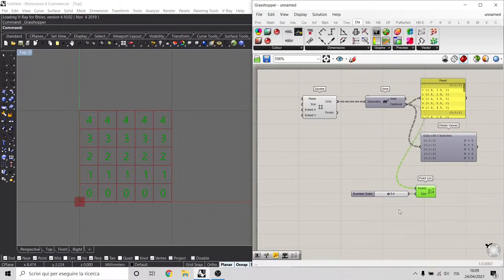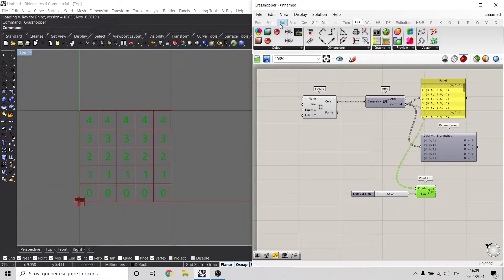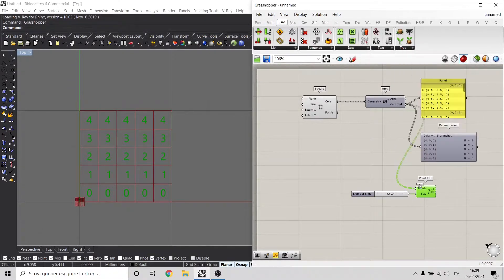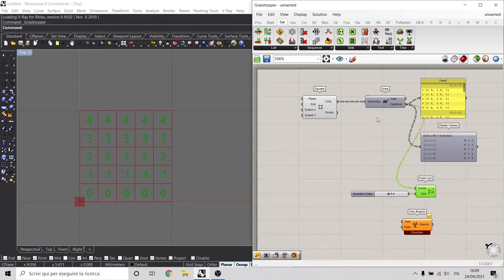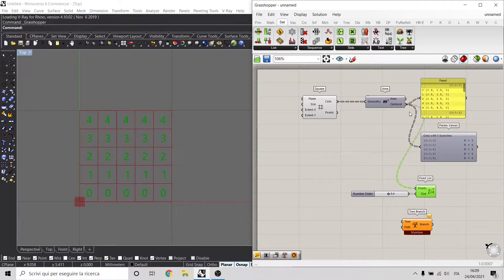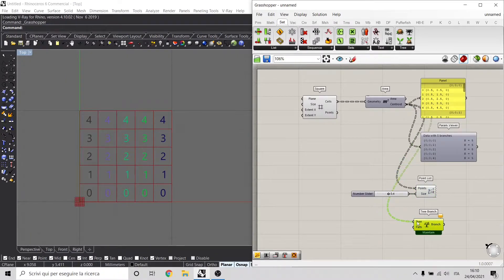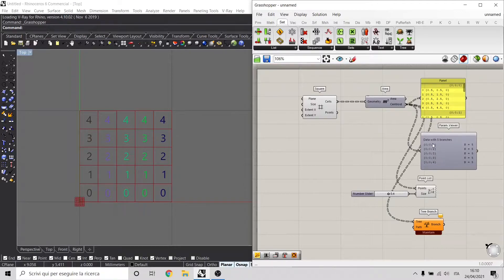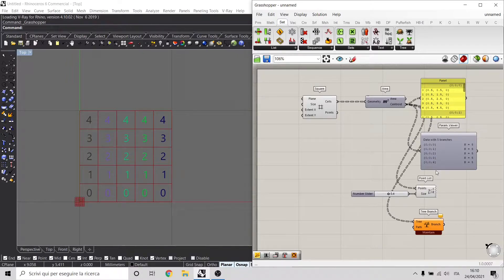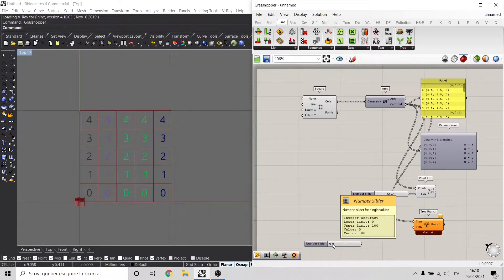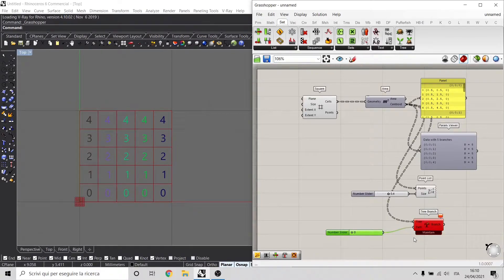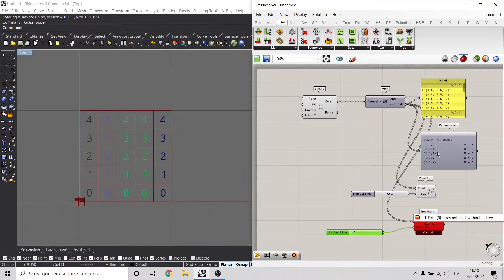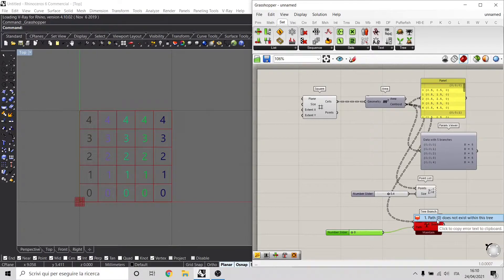If we want to select each branch inside Grasshopper, we need to use a component called Tree Branch. This Tree Branch actually takes a tree and a path to select from that tree. If we plug this tree here, we have to provide also the information about the path. As we see here, we have to select either the 0, 0, 0, or 0, 0, 1, or 0, 0, 2, and so on. But to select one of them, we cannot just use the slider and connect the path, because it gets an error. It says that the path 0 does not exist within the tree, and that's because the complexity of the tree is higher than just one element that is 0.